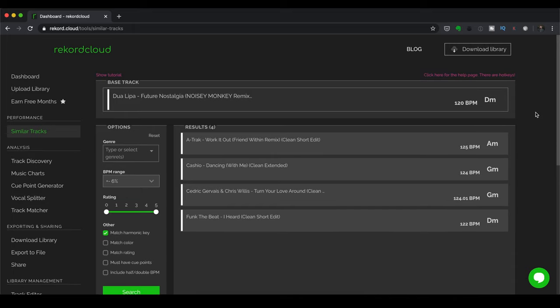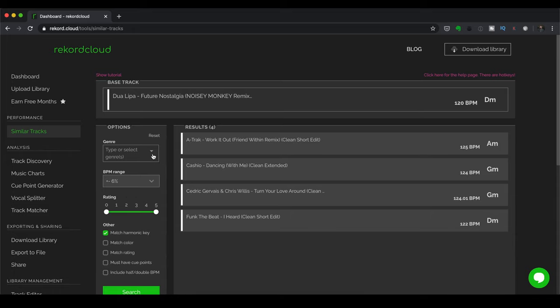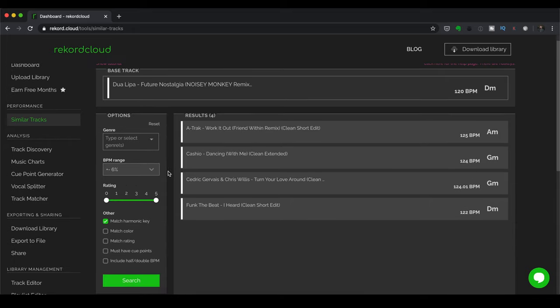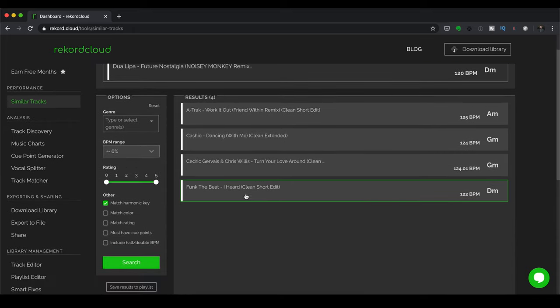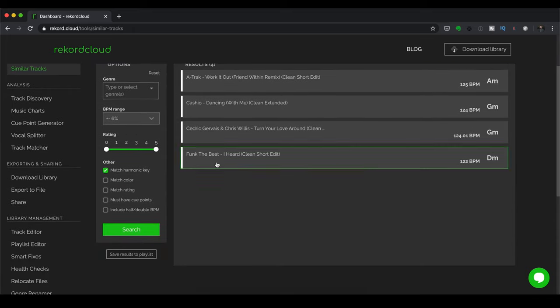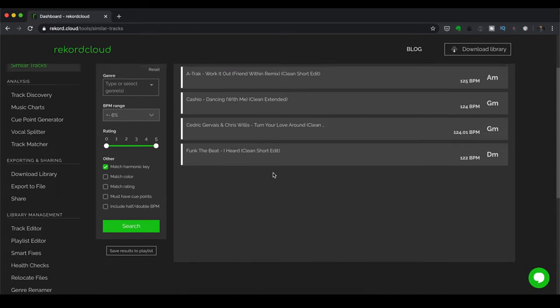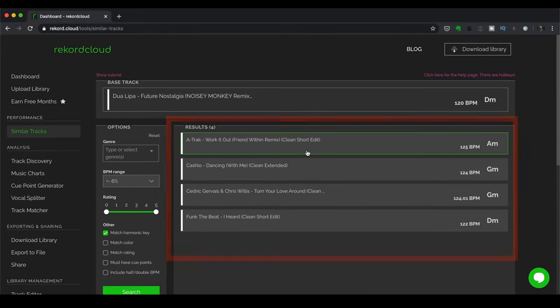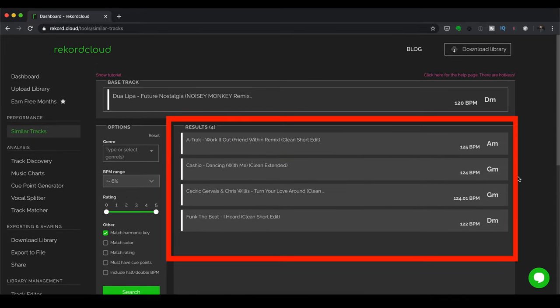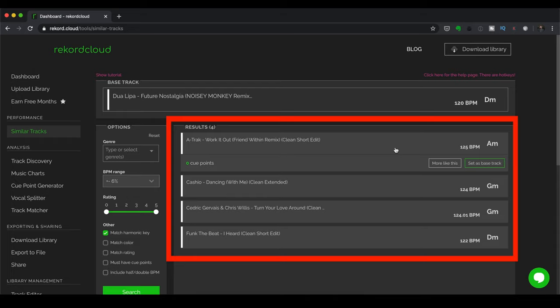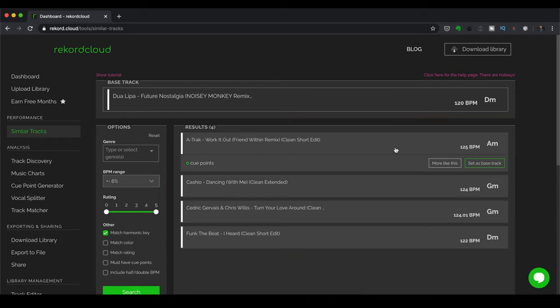And then I'm going to get a list of suggestions for songs to play next. Now, what I can do is I've got these songs here. I can filter it according to genre. I've got the BPM range here as well as ratings if I'm using a rating system. Once you've got all of these, these can inform your playlisting decisions later on.